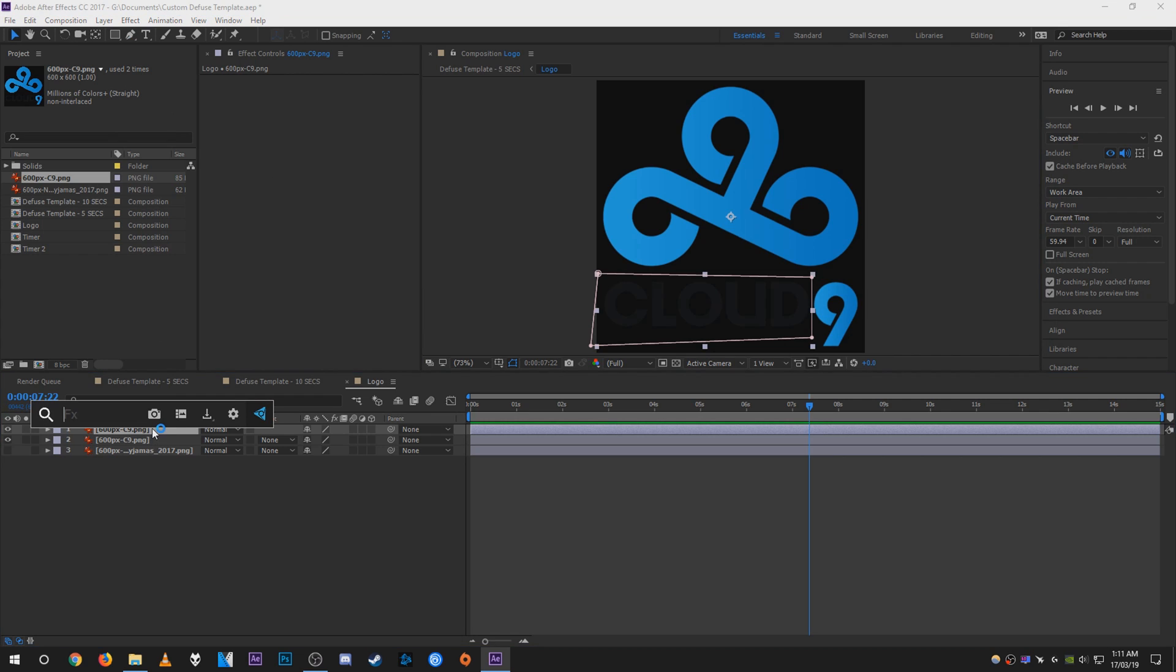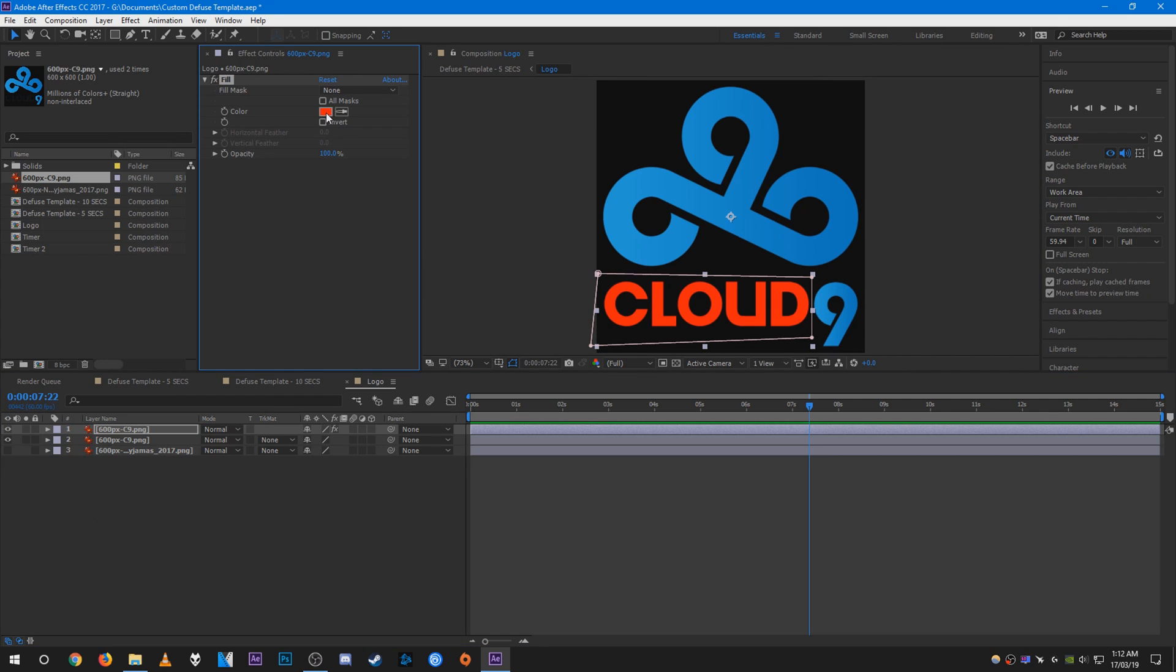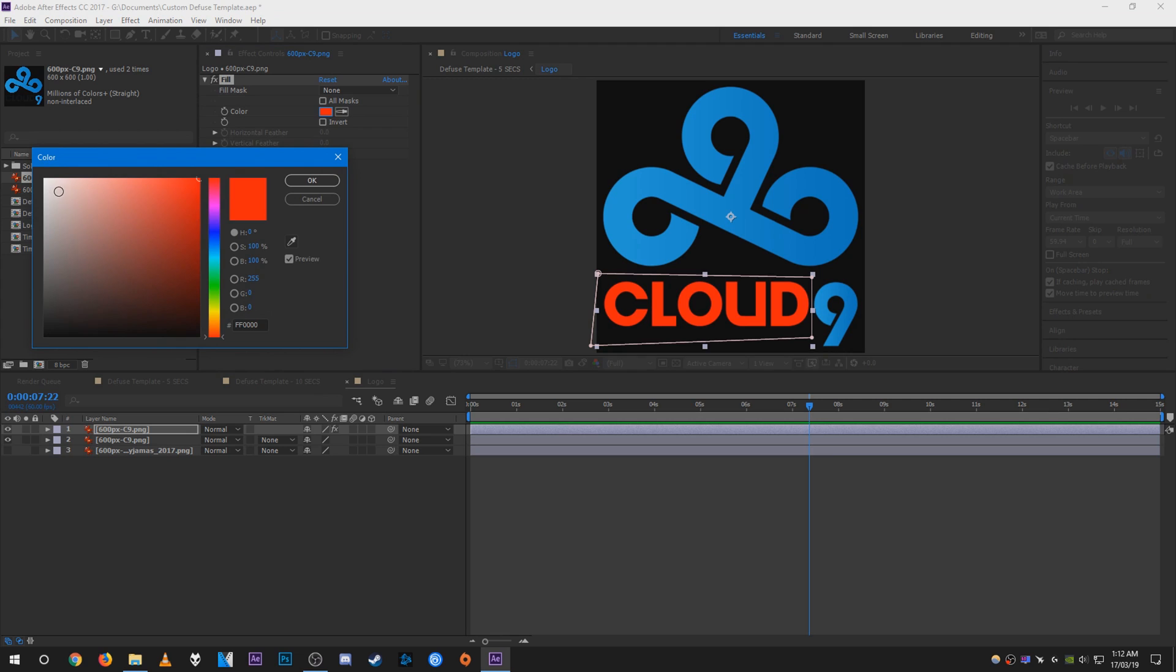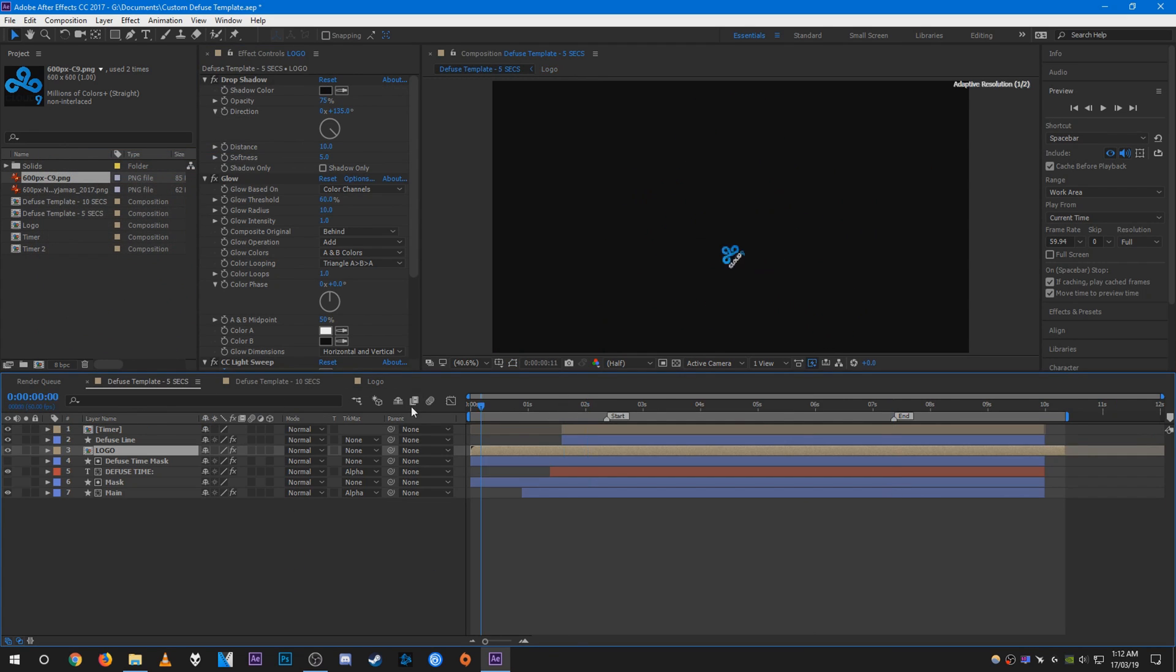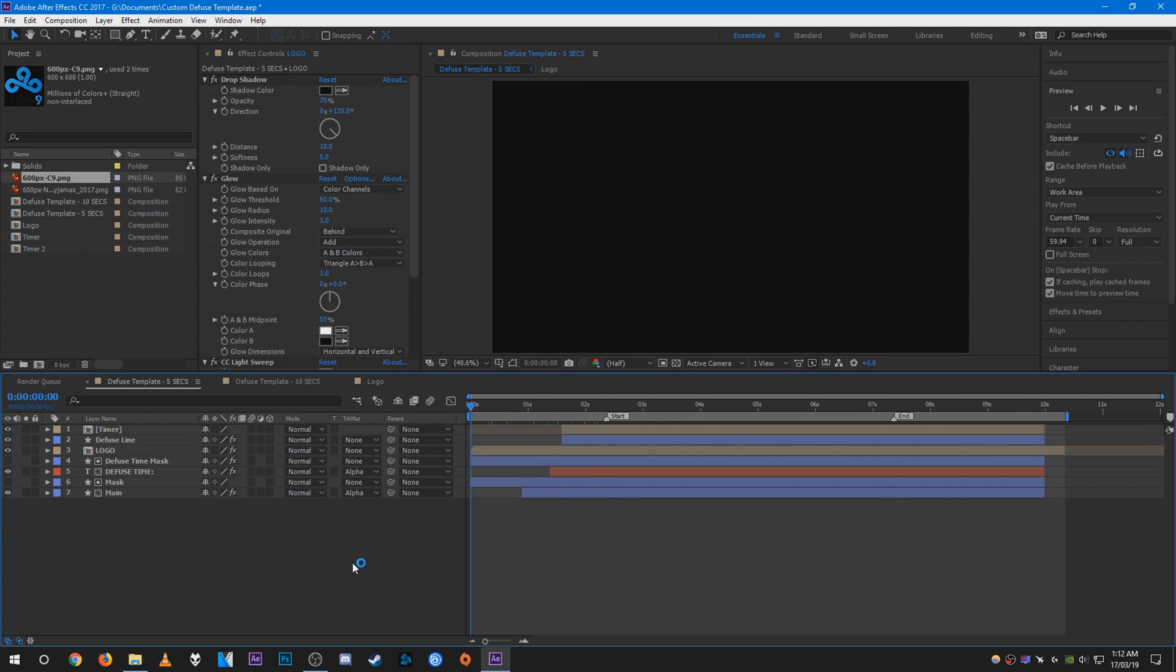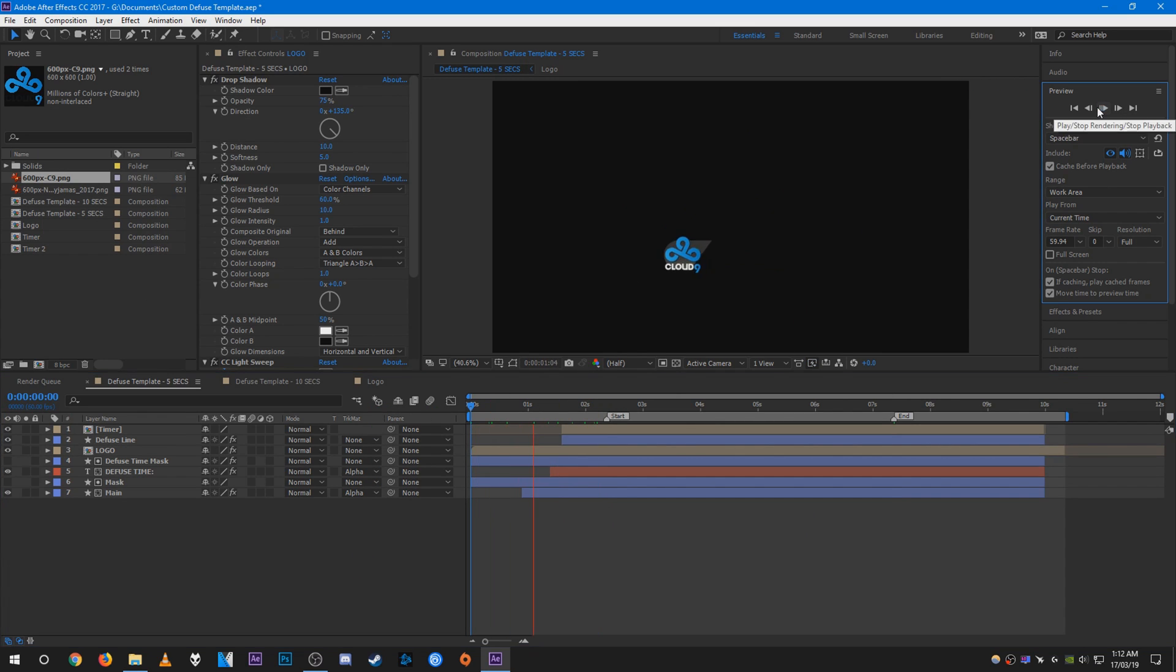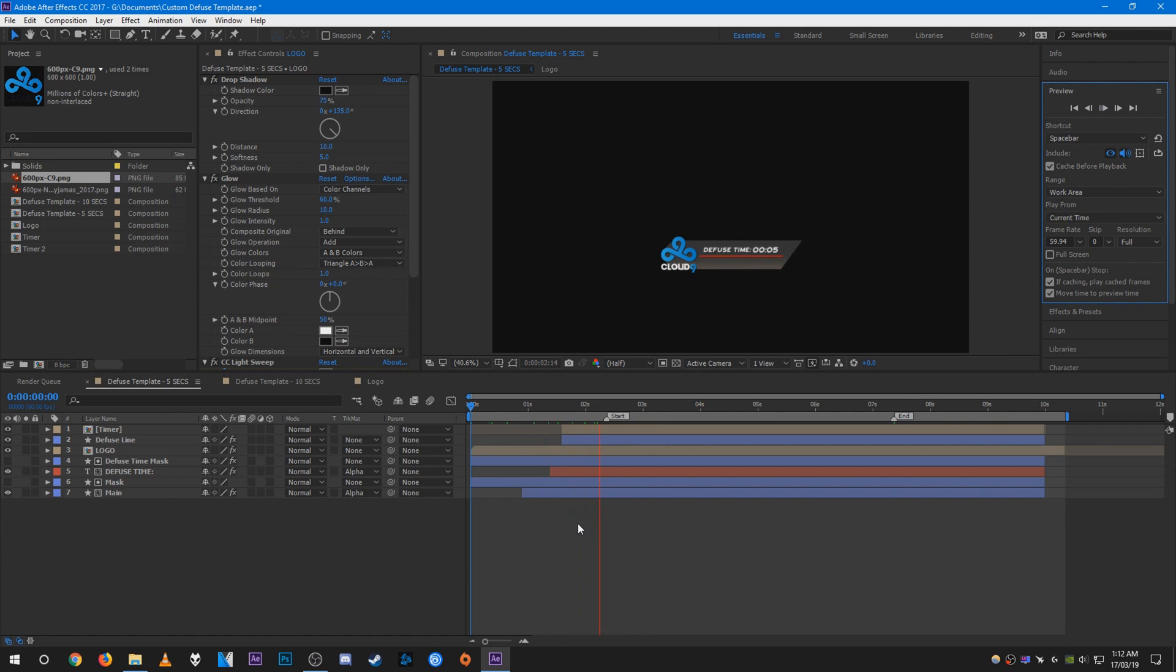I'm just going to do a quick fill and change it to white. I think that will look better. There you go, now it's got a Cloud9 logo. If I play it, there you go, now the logo is different.